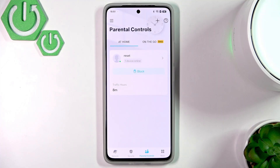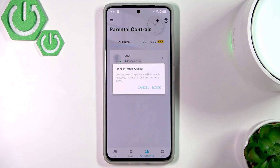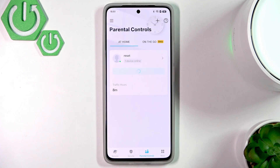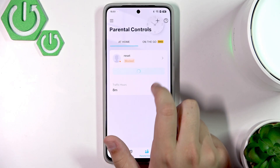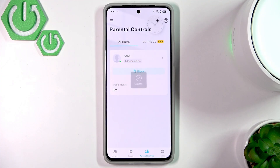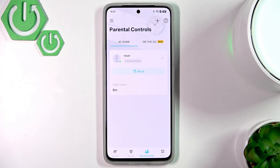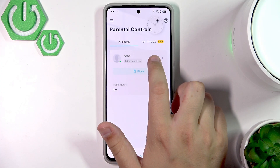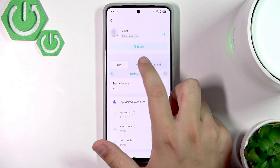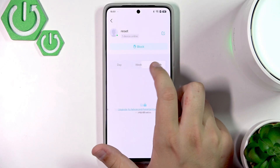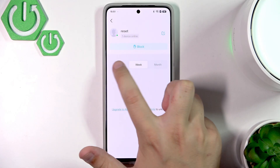As you can see, we can block the internet access right here, and after blocking it we can unblock it as well. Let's click 'Allow' — and as you can see, it was a success. We can also check the week or month view here, but remember that's also part of the paid plan.